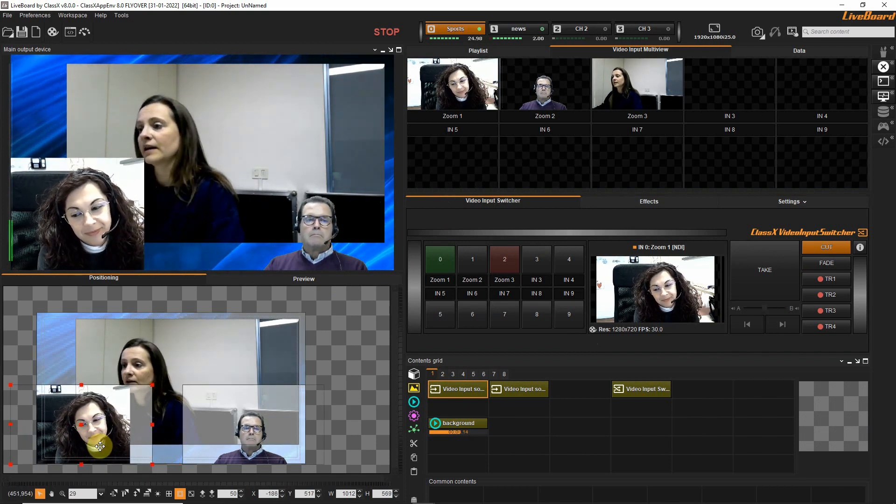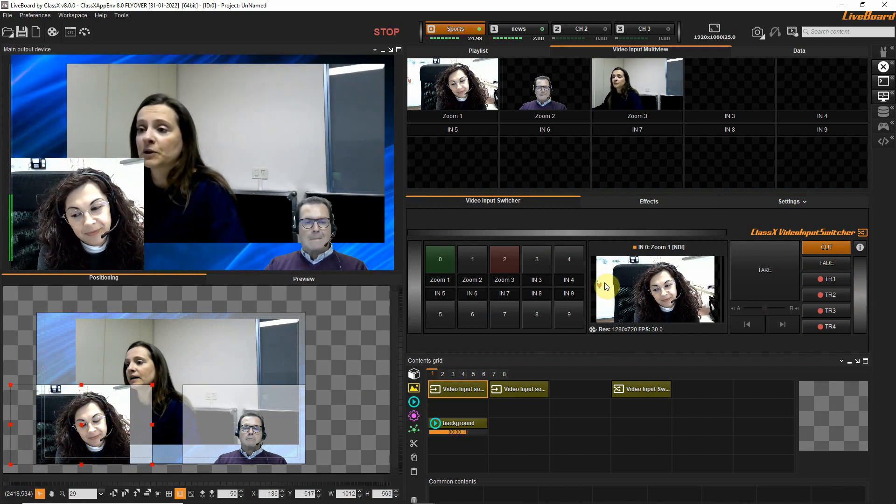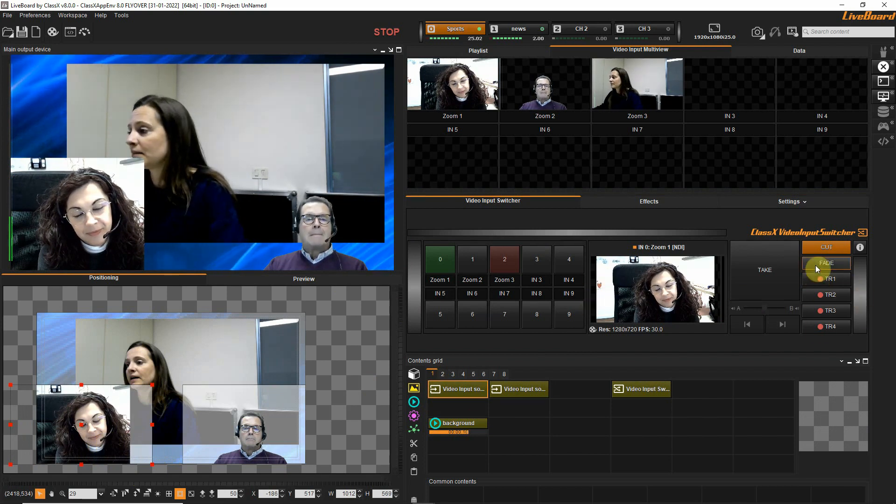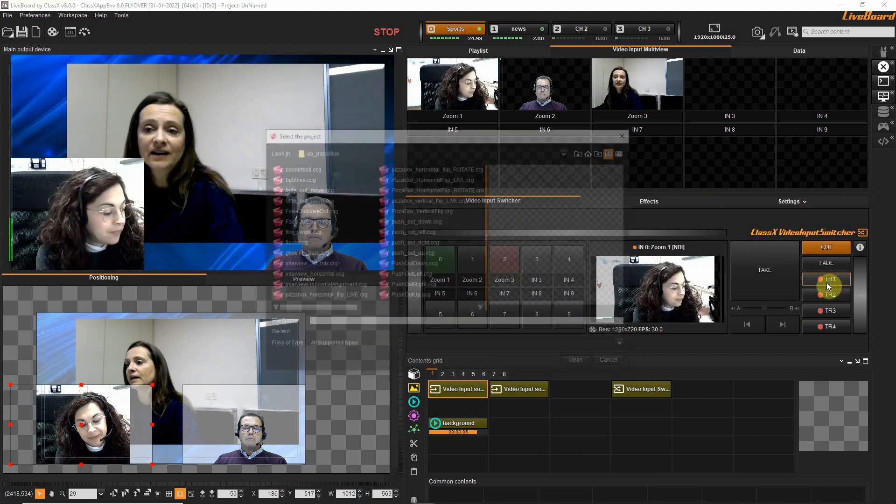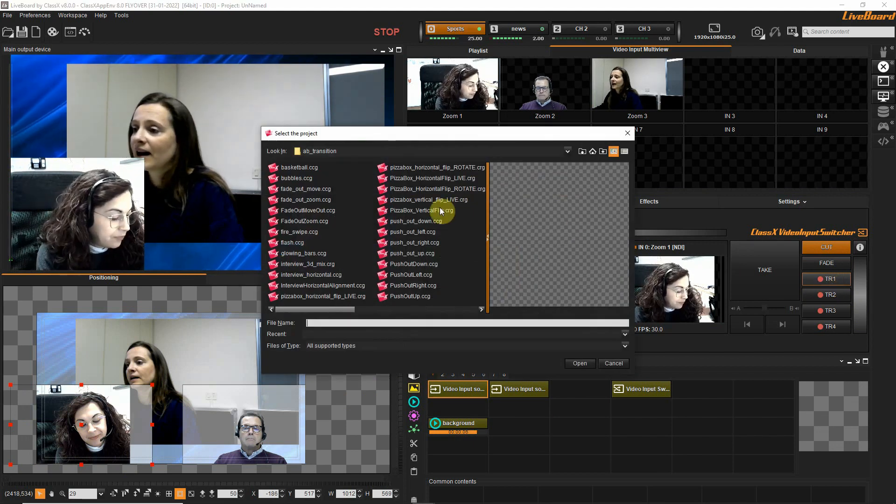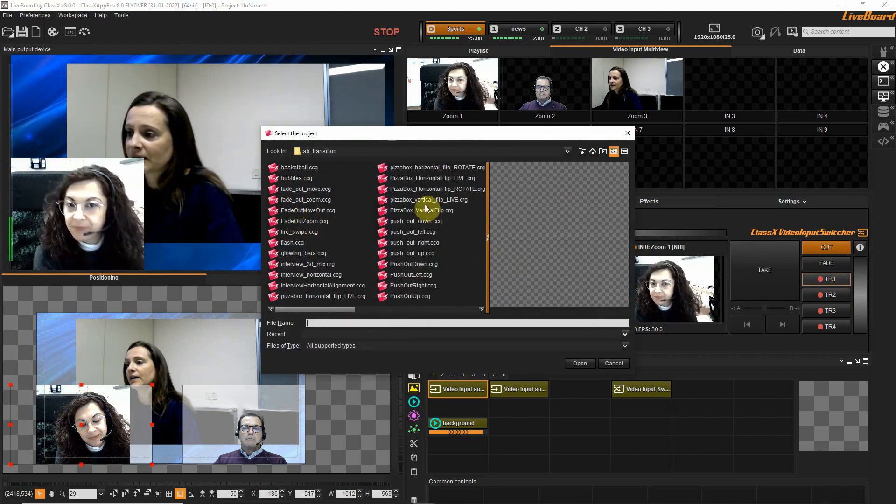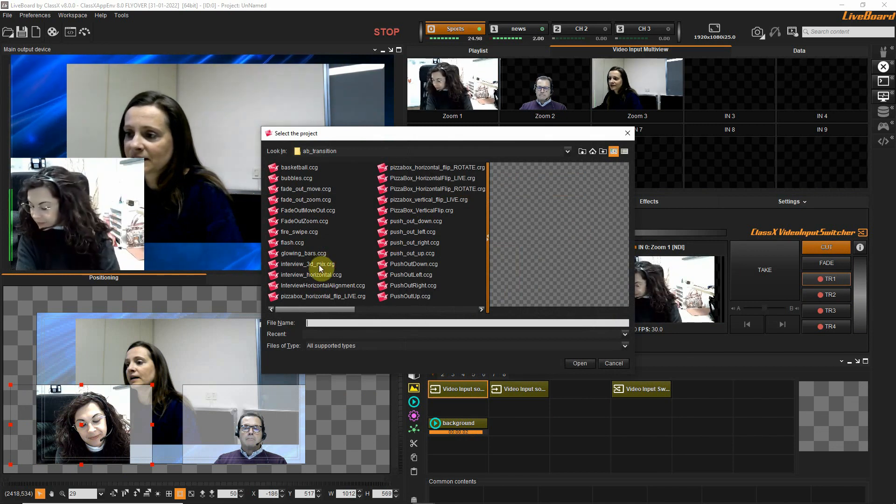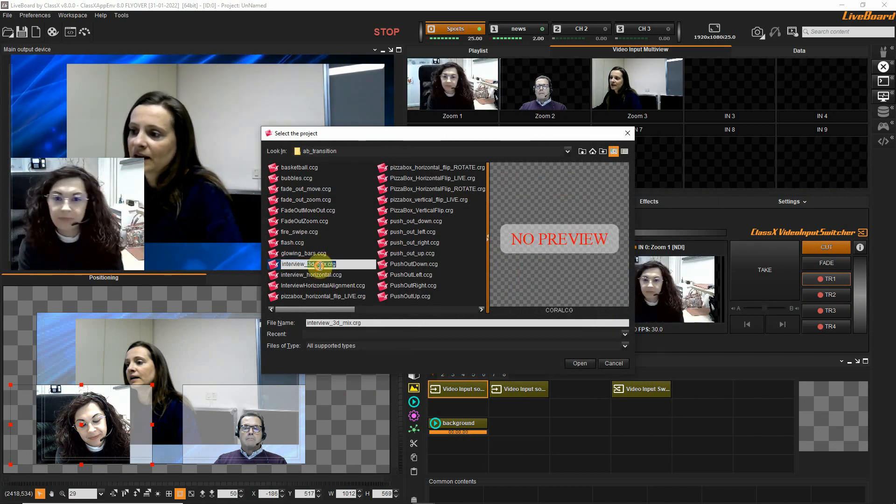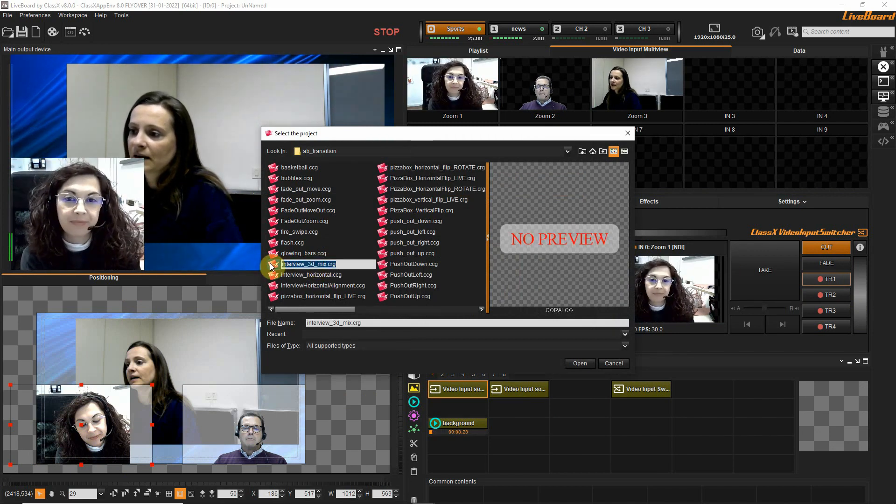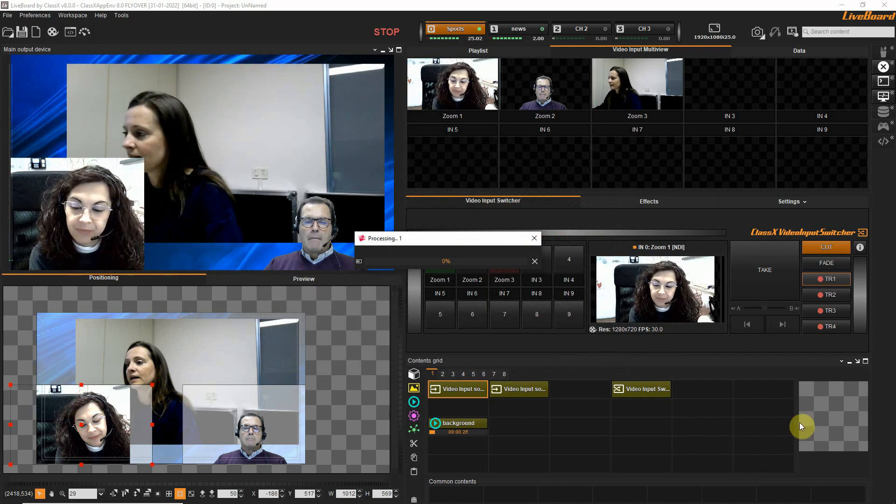The video input switcher has the great opportunity of making transitions that we have preset. We can do them like this with an interview, 3D mix interview like this.